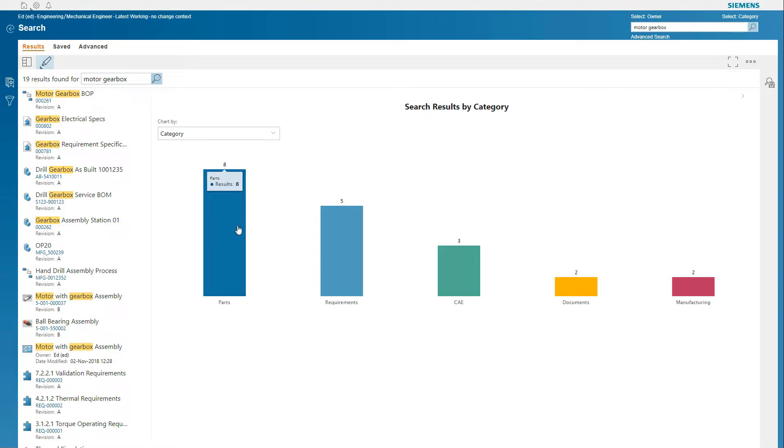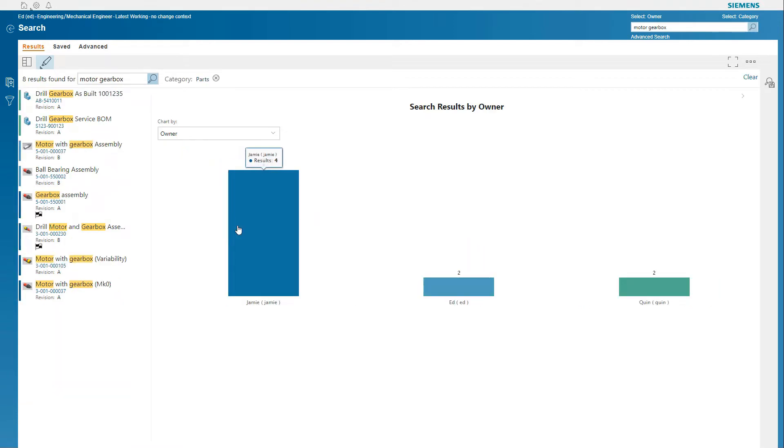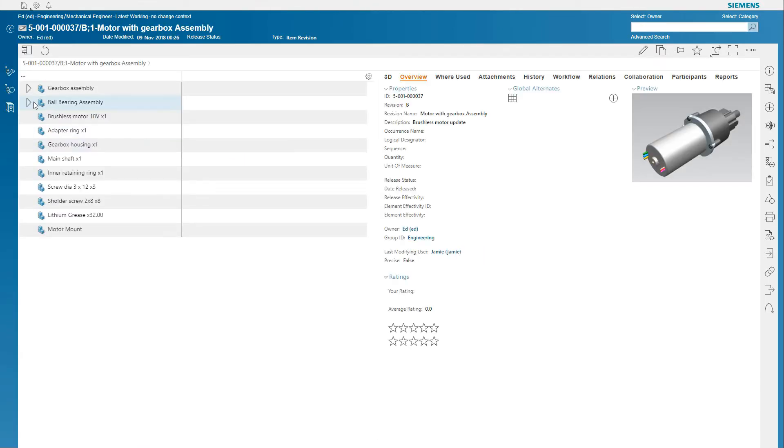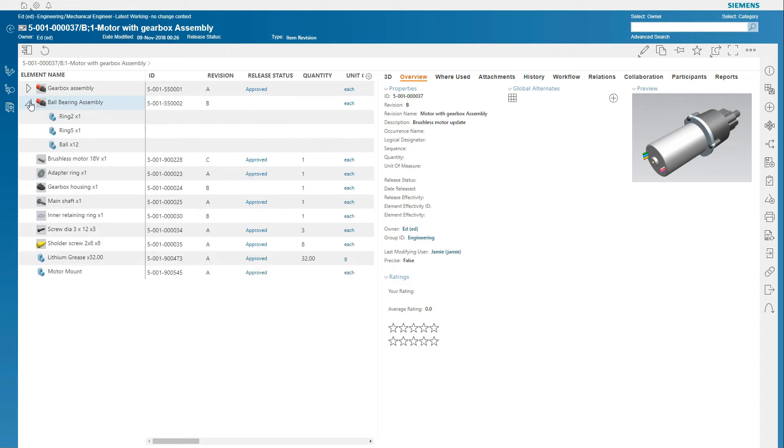Using the suggestive search and filtering capabilities of Active Workspace, you can easily find the BOM you are looking for.